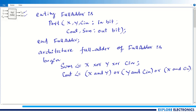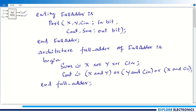This is the expression we have for sum and cout, now implemented in the VHDL code. Then I need to end this architecture with 'end full_adder' followed by a semicolon. This completes the VHDL code for the 1-bit full adder.